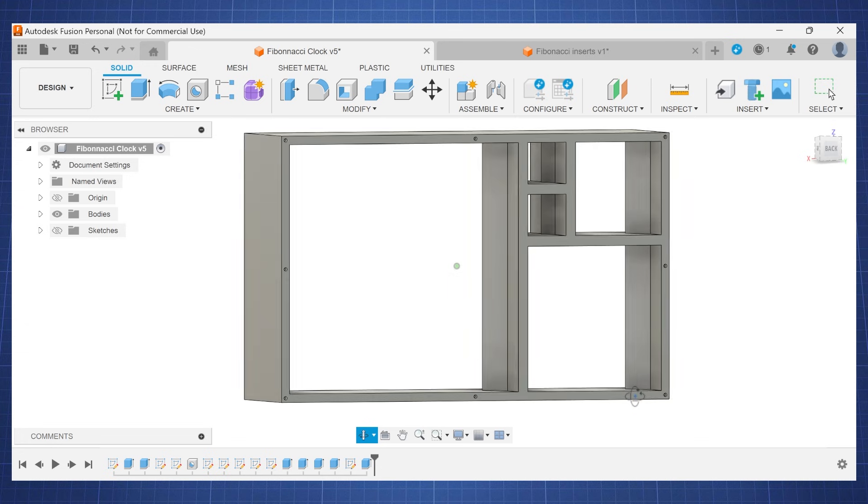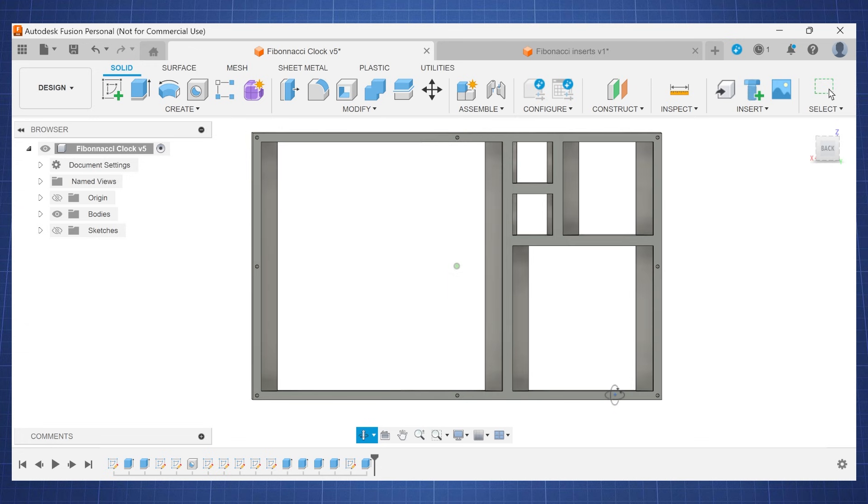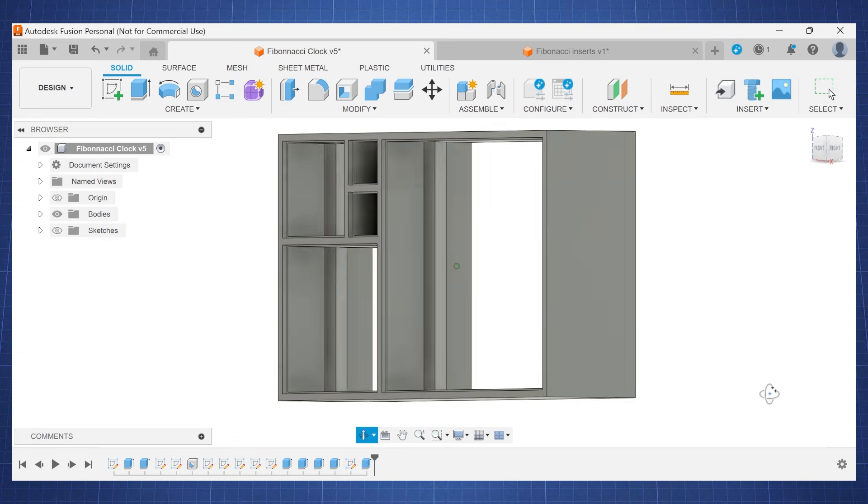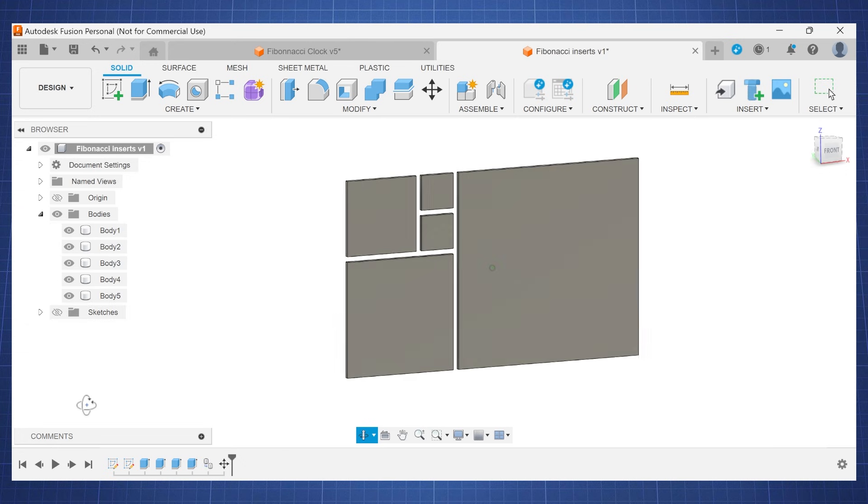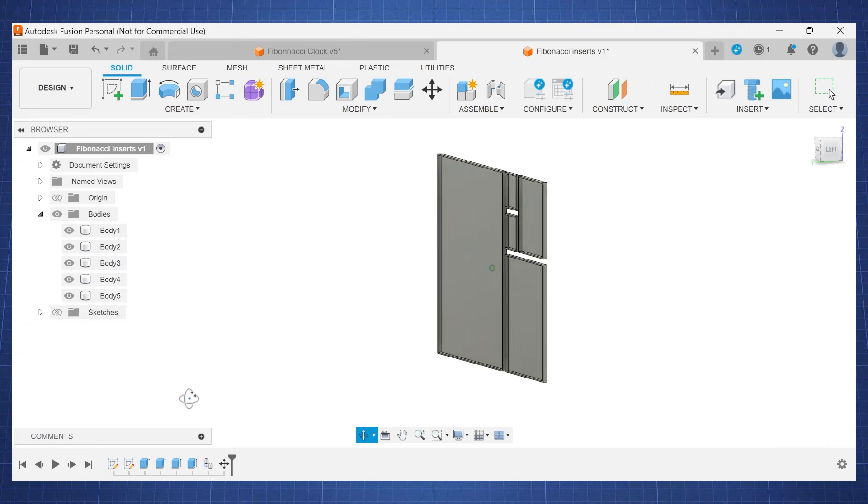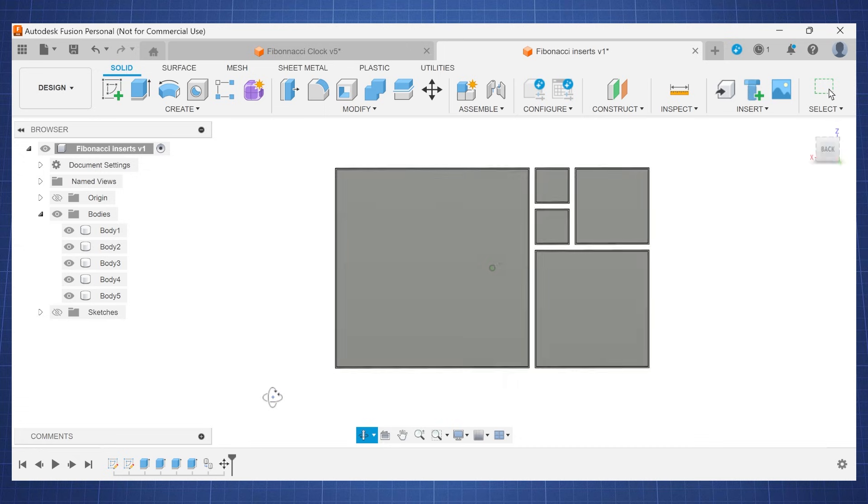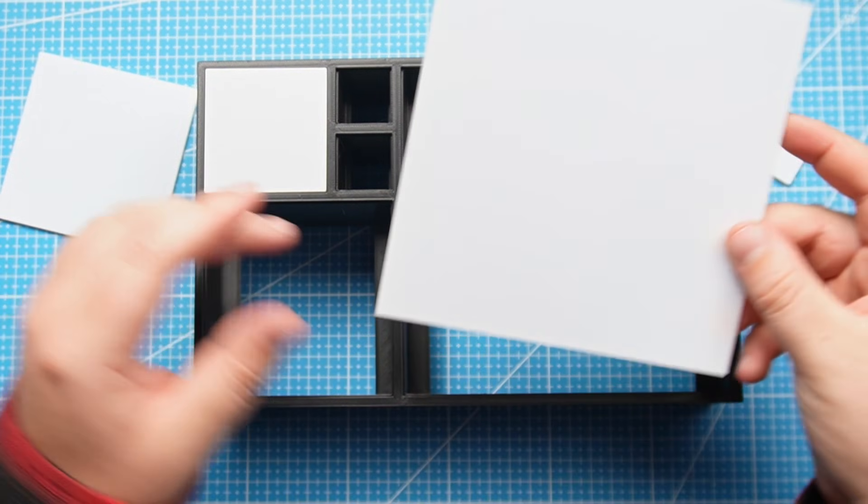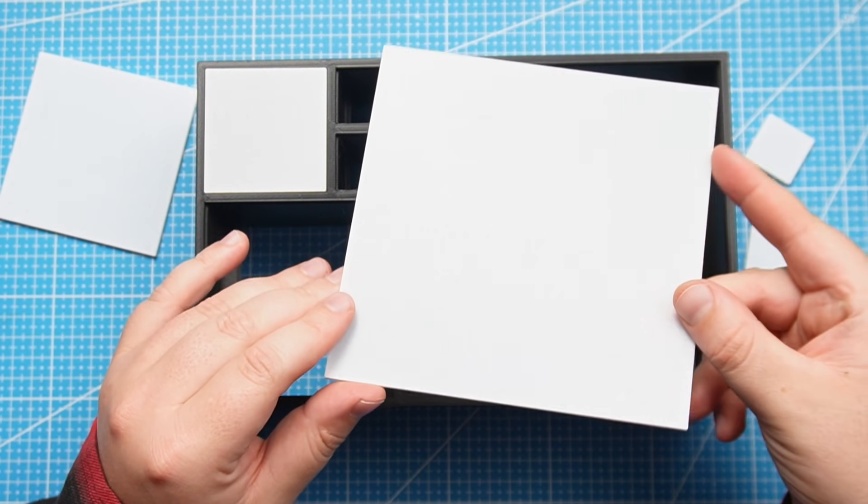In Fusion 360 I have designed this enclosure and I also have designed these inserts that we will put in to diffuse the light. After making the design I then went and 3D printed all the parts.